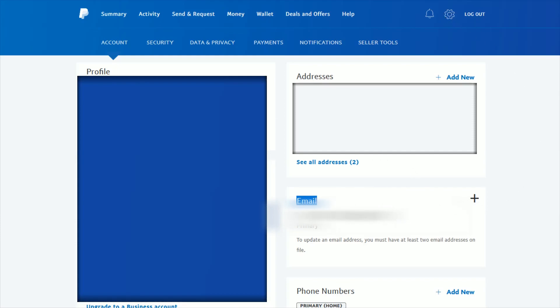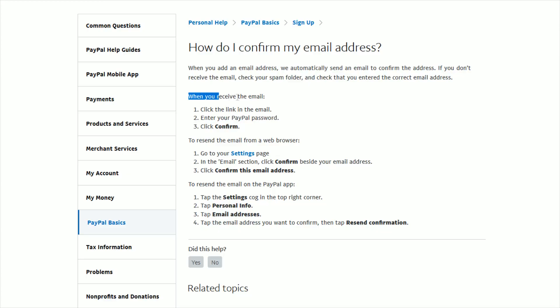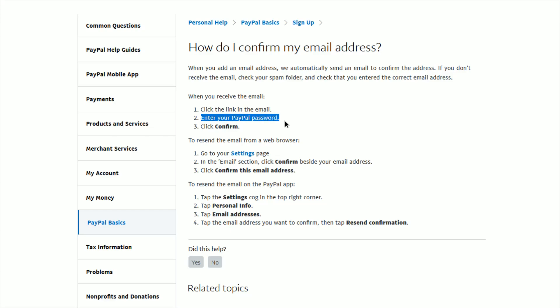Now, when you find the confirmation email, what you want to do is click on the link that's in the email. Then you're going to be prompted to enter your PayPal password, and then you finish this process off by clicking Confirm.